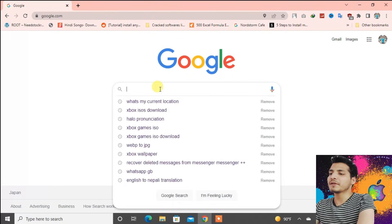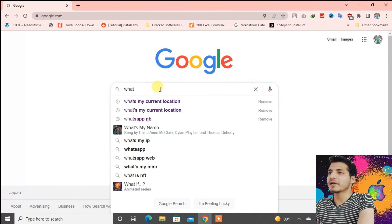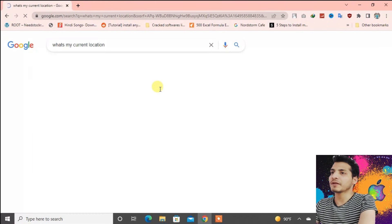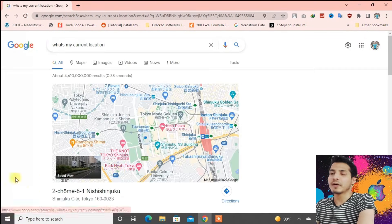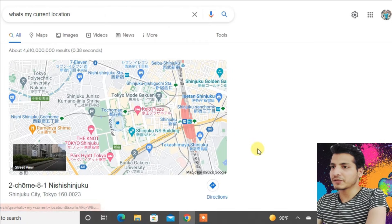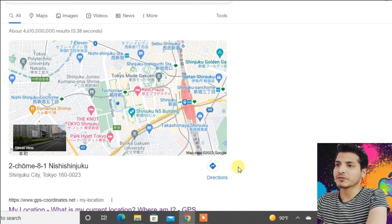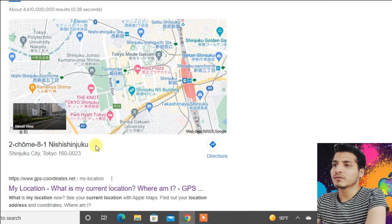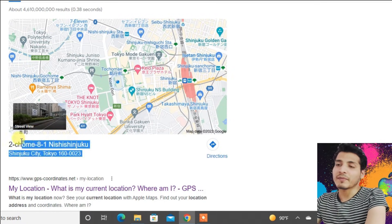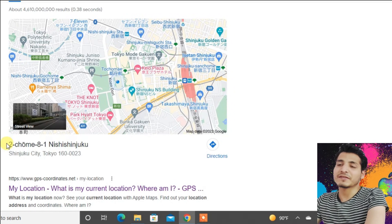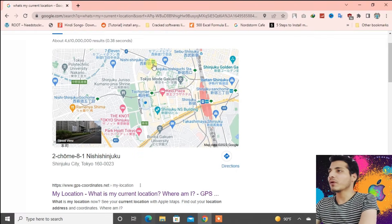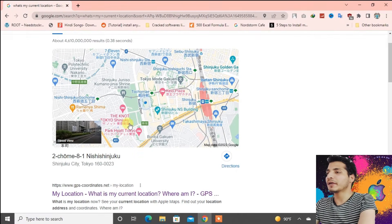Now close this after you have done that. If you type in 'what's my current location', you can see my current location is showing somewhere in Tokyo, Japan — but I'm not in Japan. So I'm going to show you how we can change this.